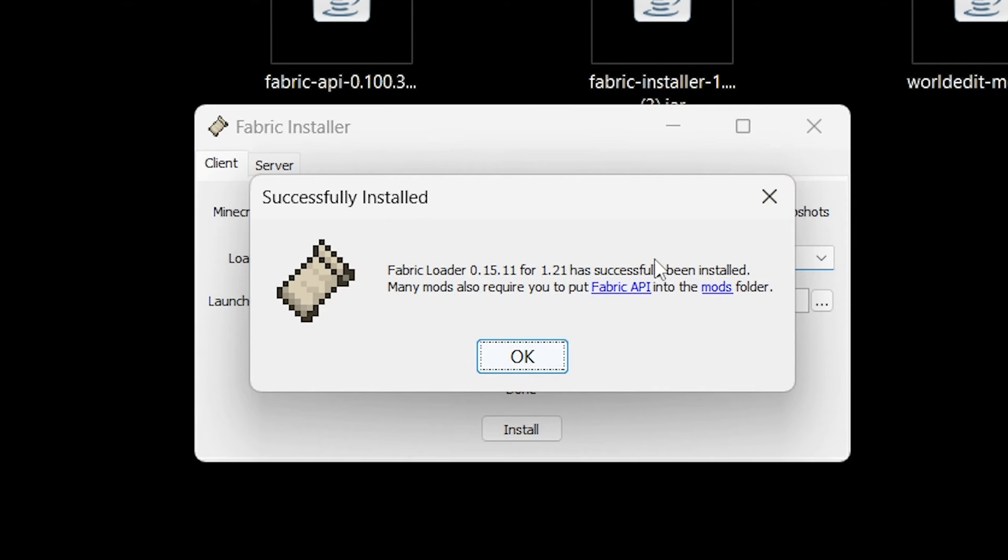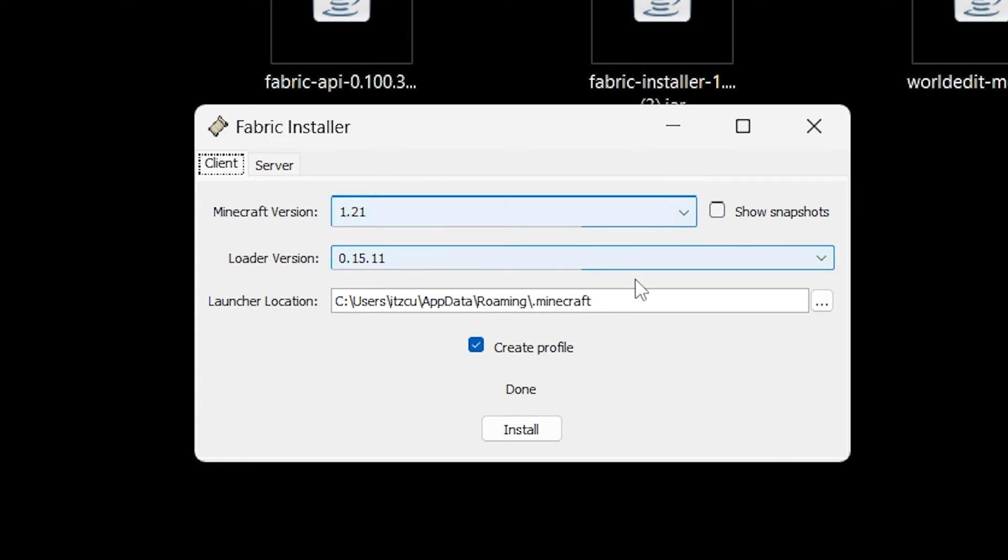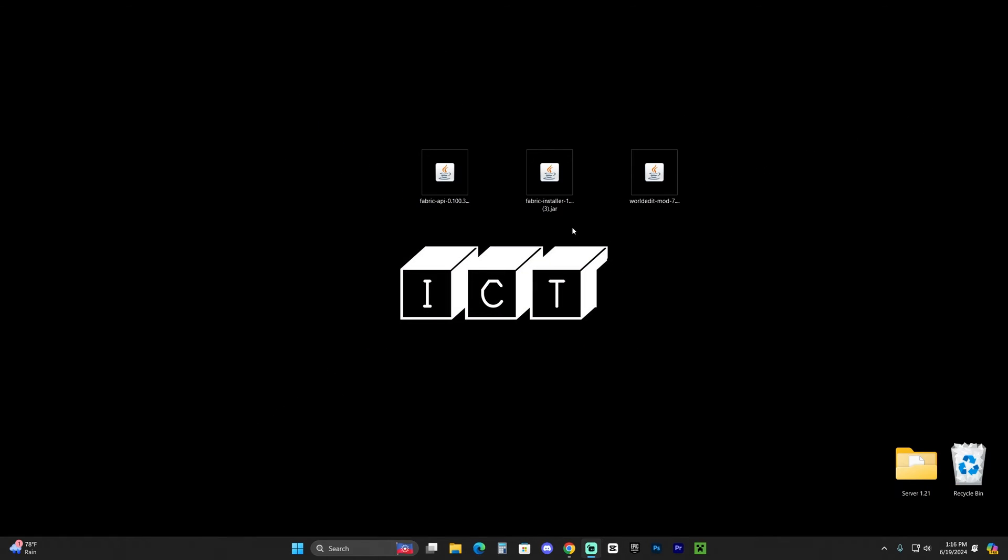If you were having any issues to open the installer of Fabric, that might be because you have an outdated Java. Also, by the way, once Fabric finished installing, it's going to let you know in there and you're going to hit OK and you could just close out from the installer.